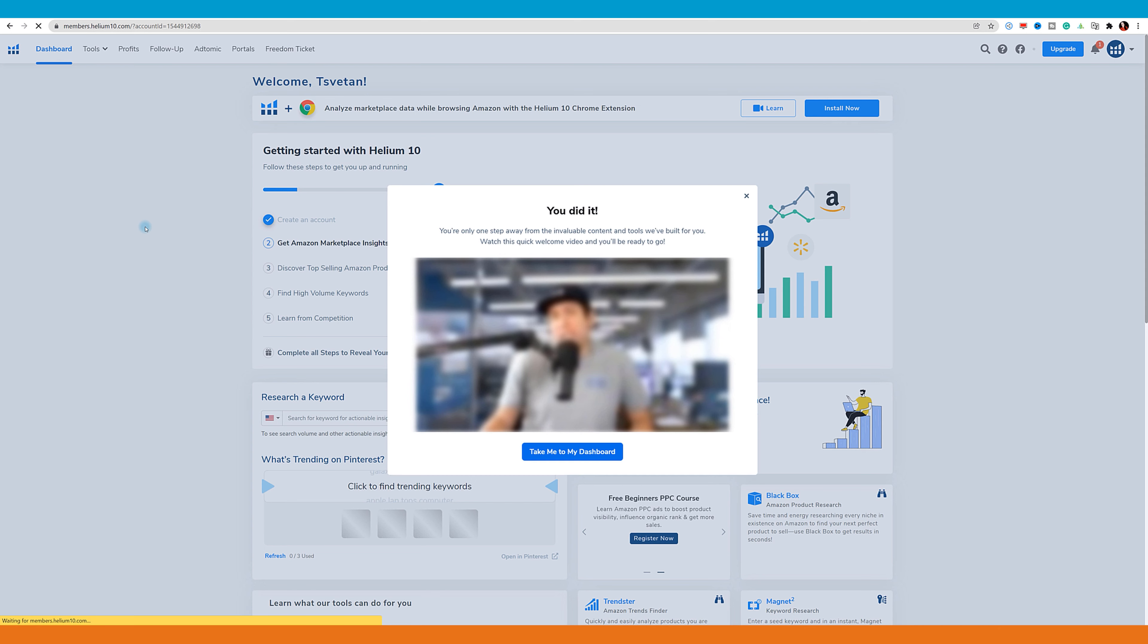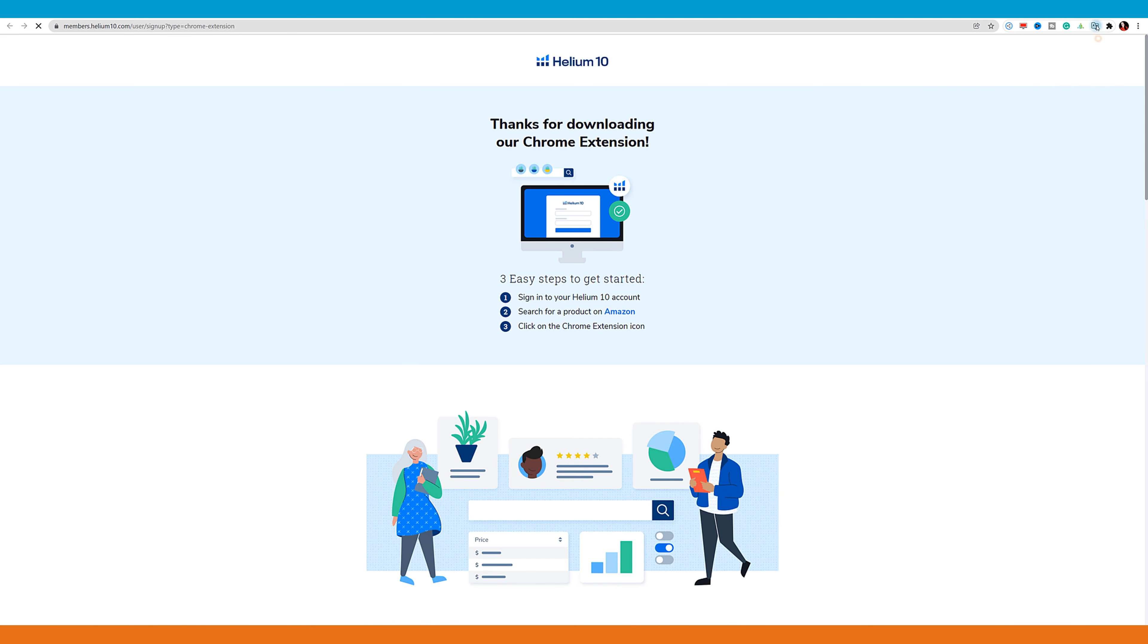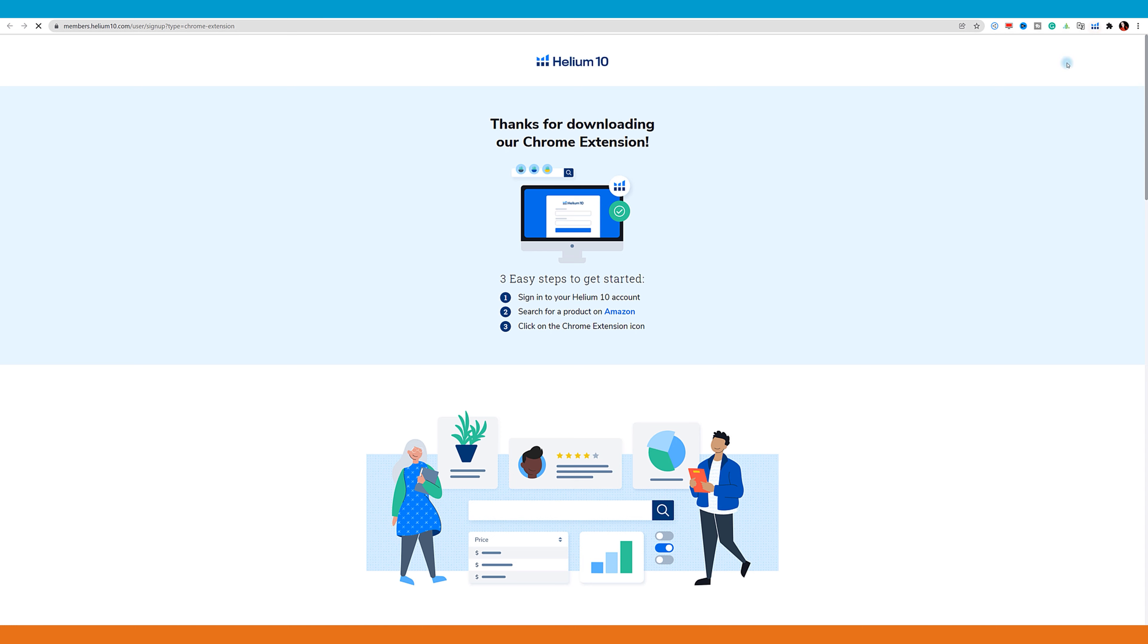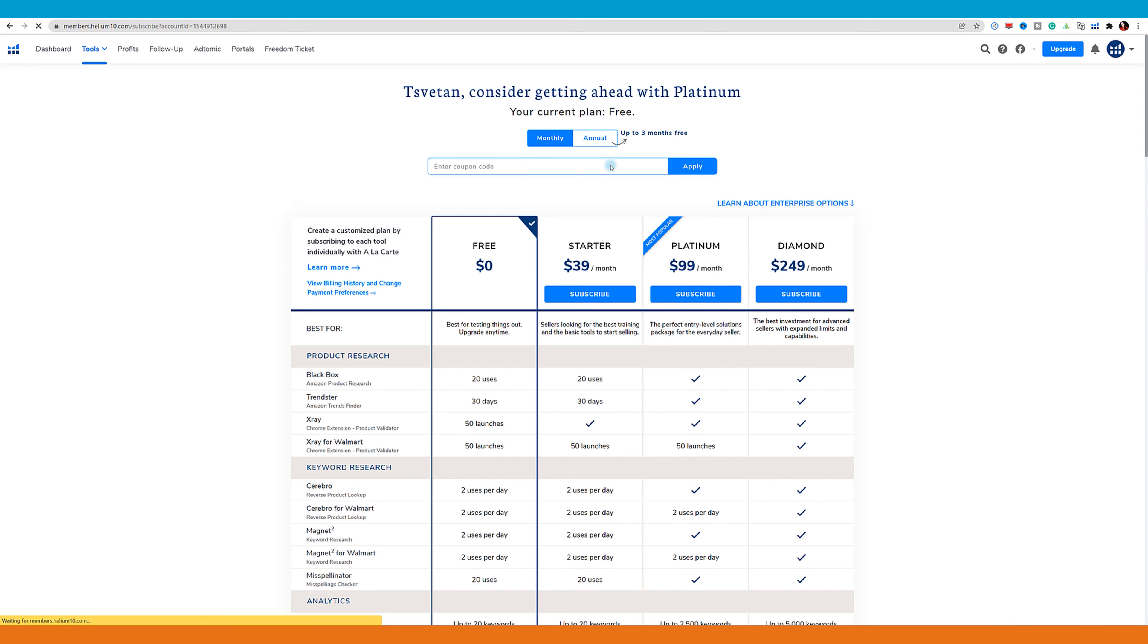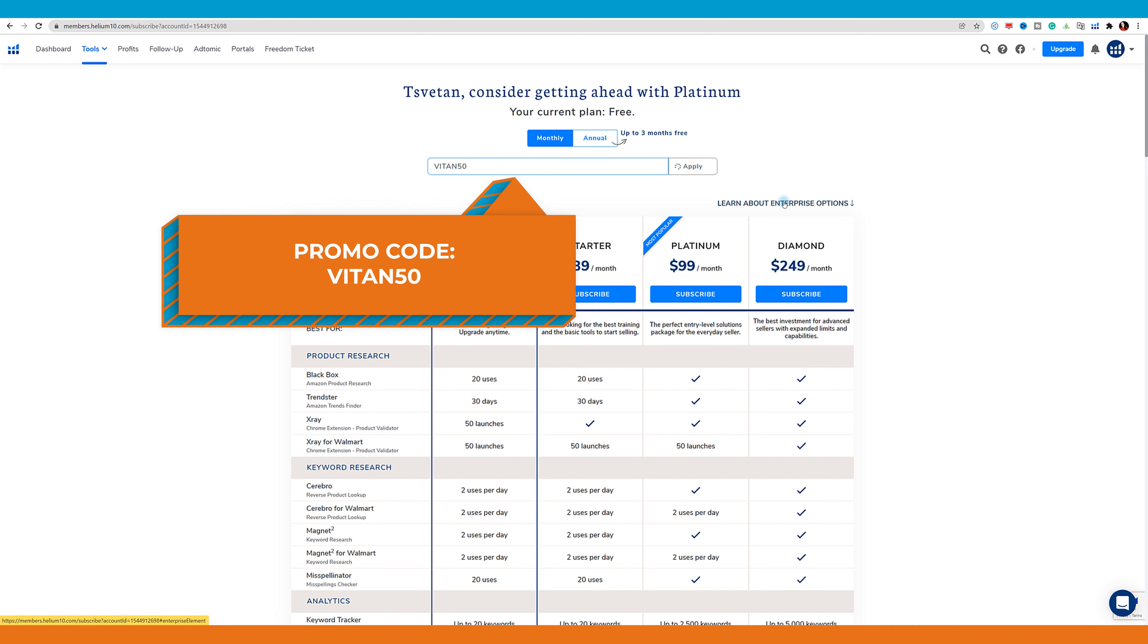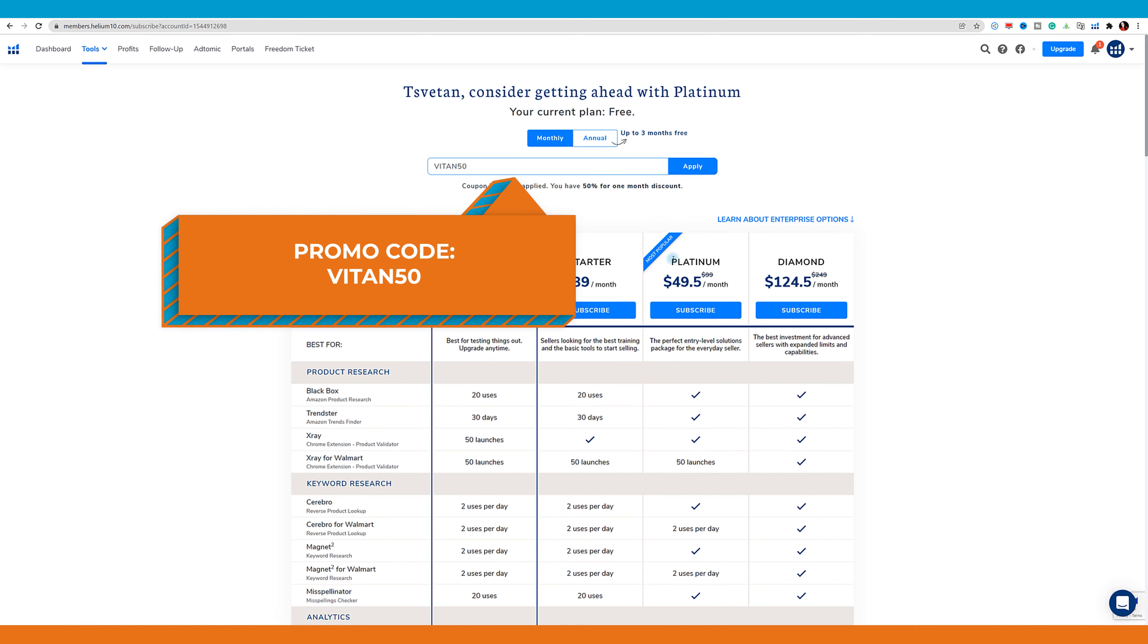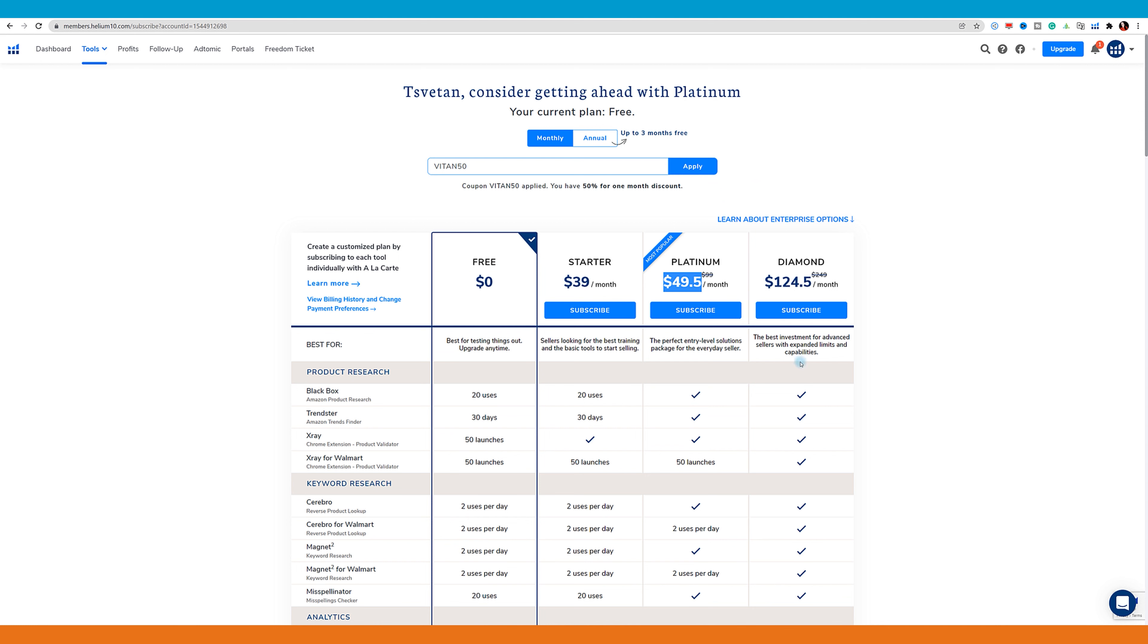You can now start installing Helium 10 extension that we will use today. It's limited because it is free. Now I will use my browser because I use the platinum plan. You can use a 50% discount with promo code VITAN50. Click apply and you will save 50 percent. In this situation, the platinum plan will allow you to watch the best course on internet for Amazon FBA. The name of the course is Freedom Ticket.